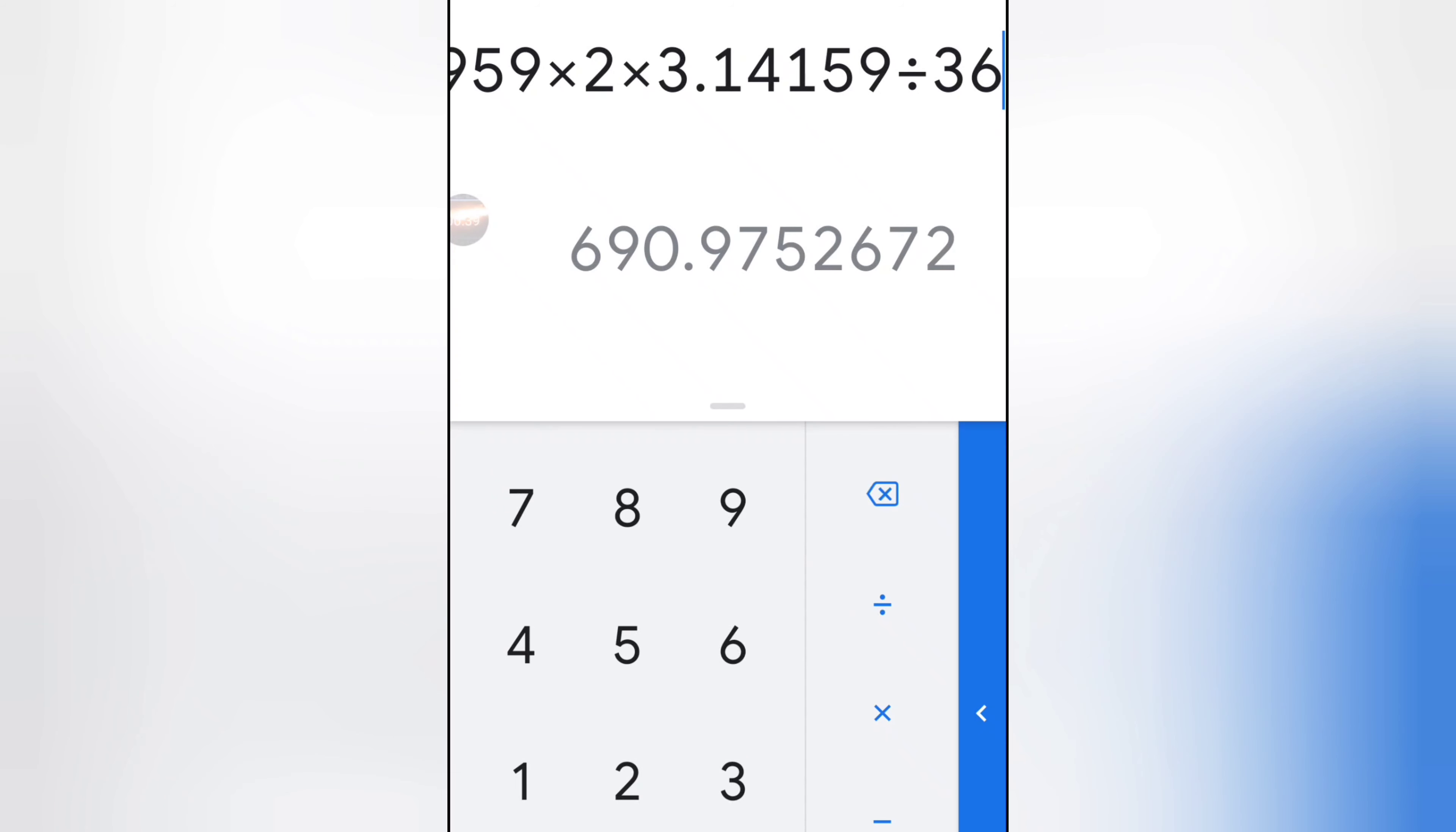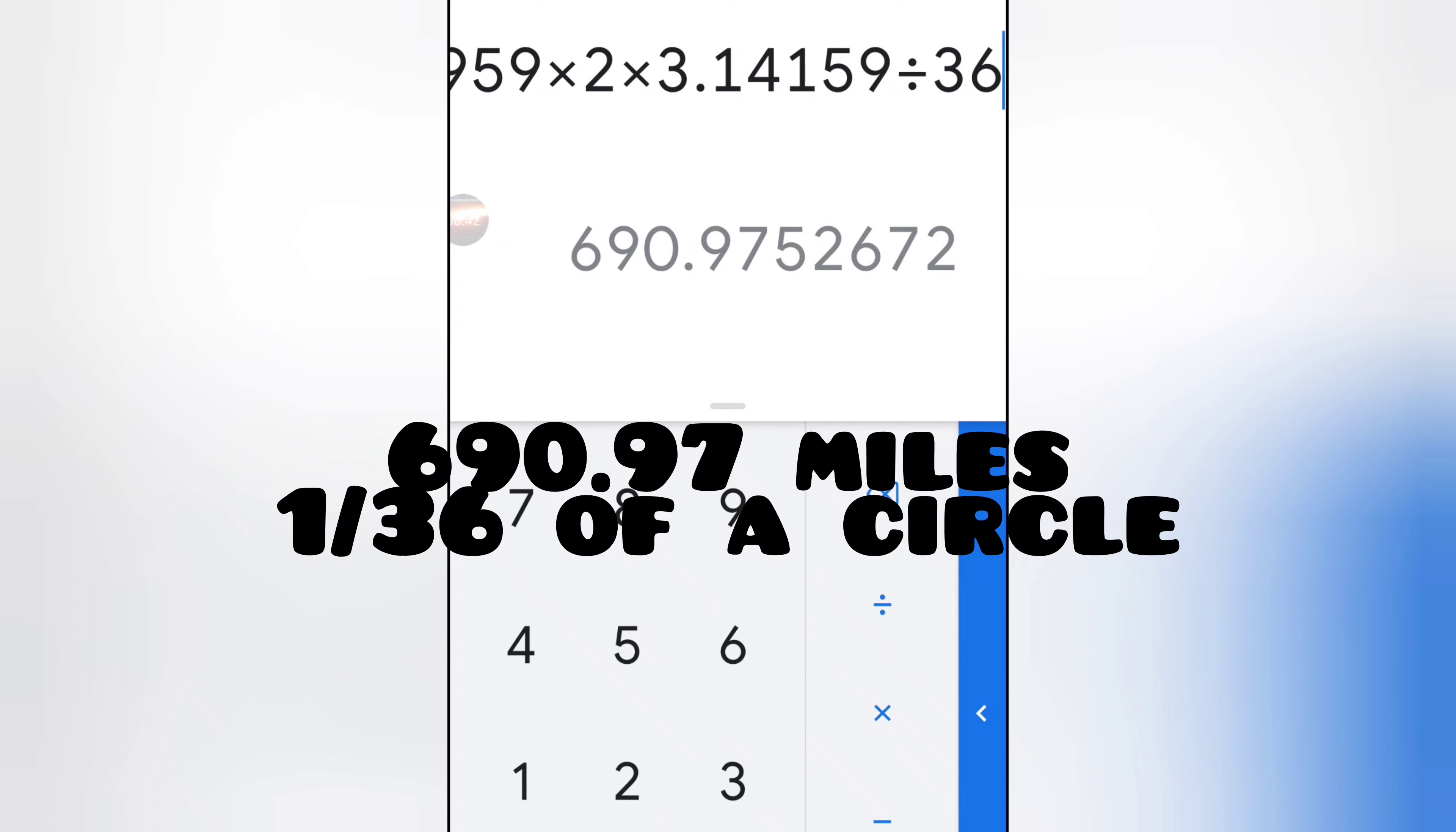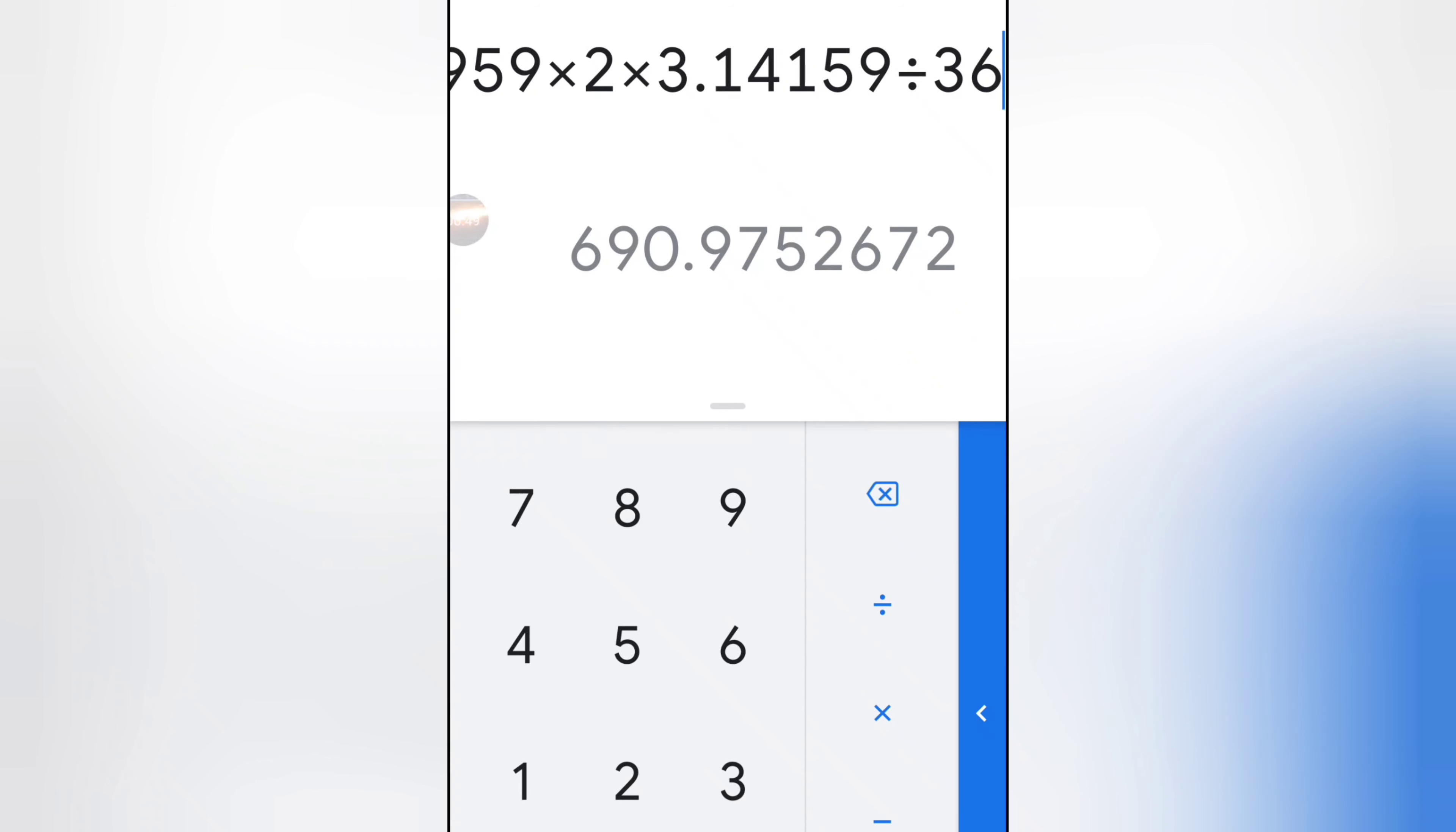We're going to tuck that away and remember that. So 36 sides of a circle or 36 pieces of a circle with a radius 3959, with their circumference, we came up with would be 690.97 miles.